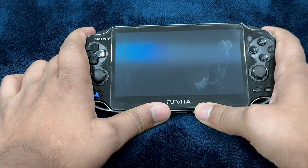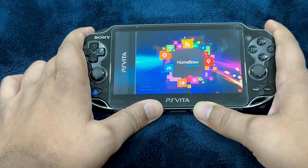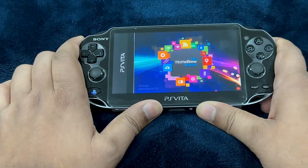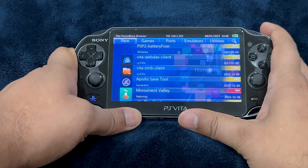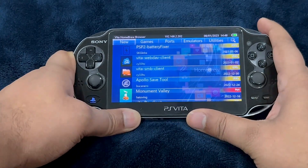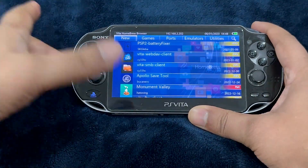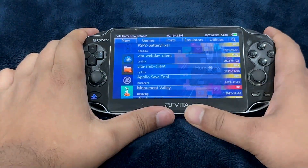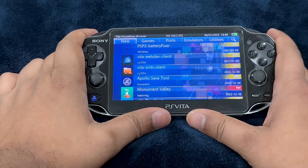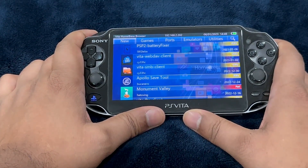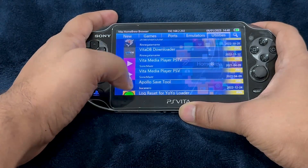Now this homebrew browser is a bit tricky to use — it takes its sweet time. We are on the homebrew browser screen. It takes a couple of tries, so it's better to just close the app and retry instead of waiting. It can take up to two to three minutes.